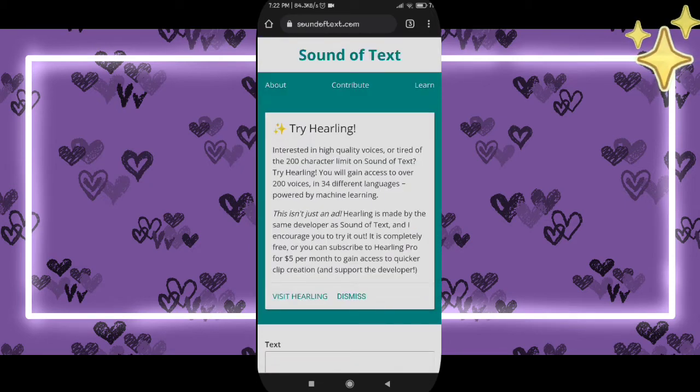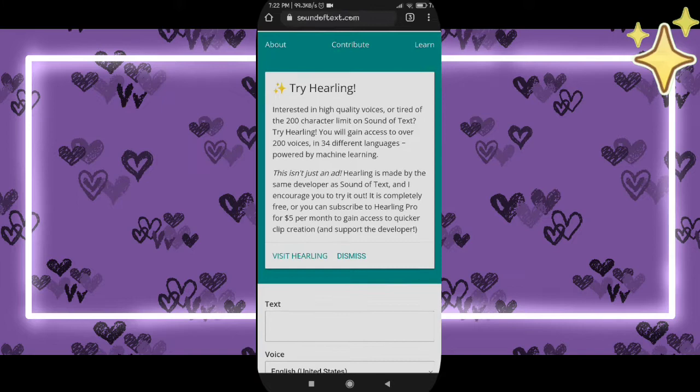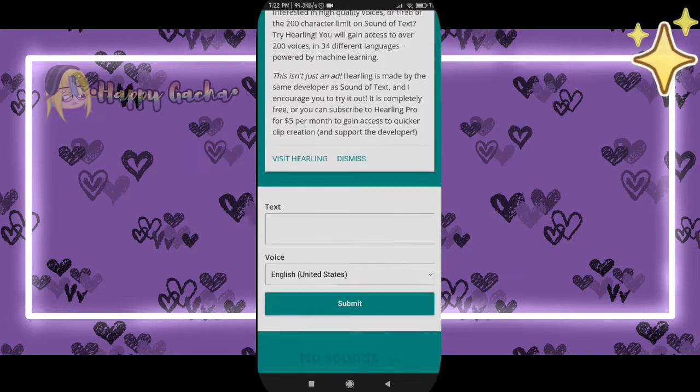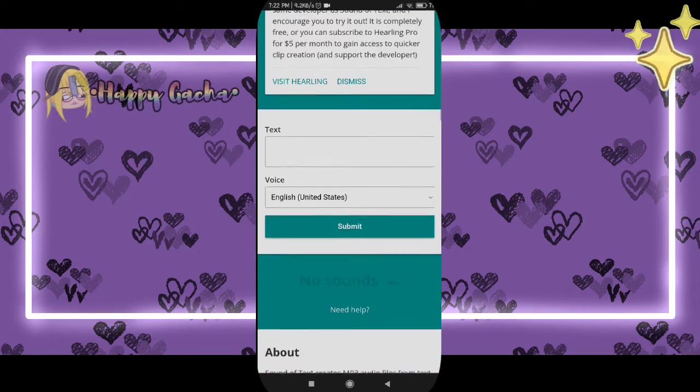Go down — not so much, just a little bit — and click the text box. Type there whatever you want and submit it.